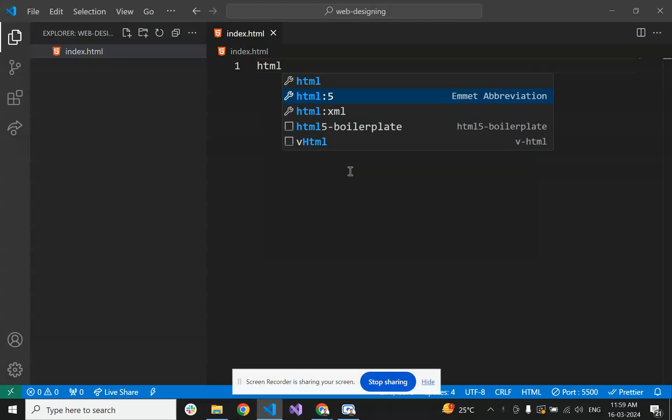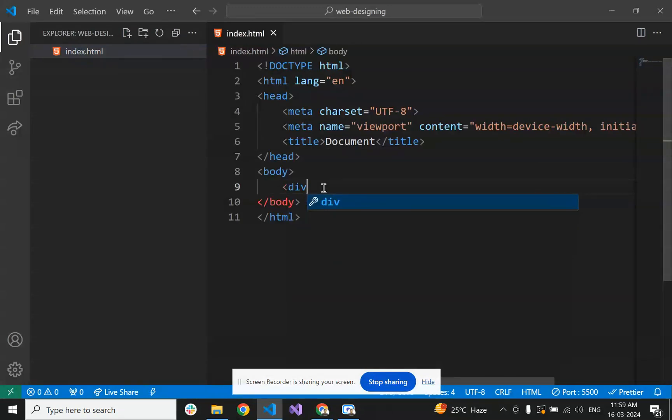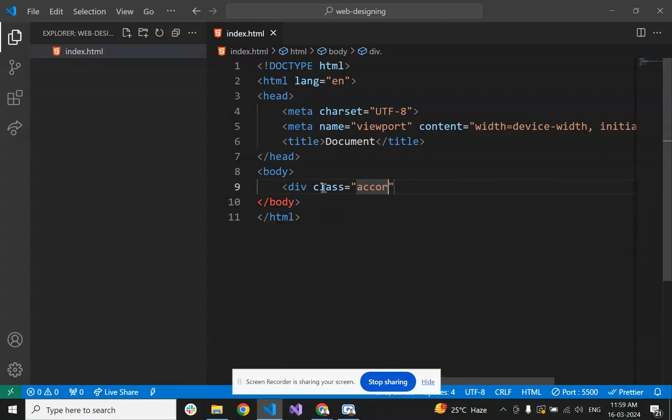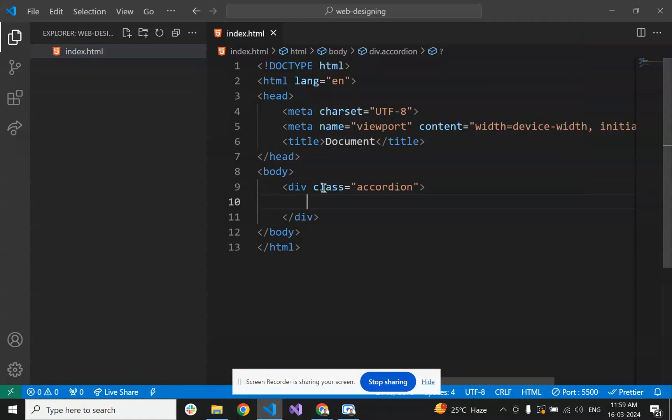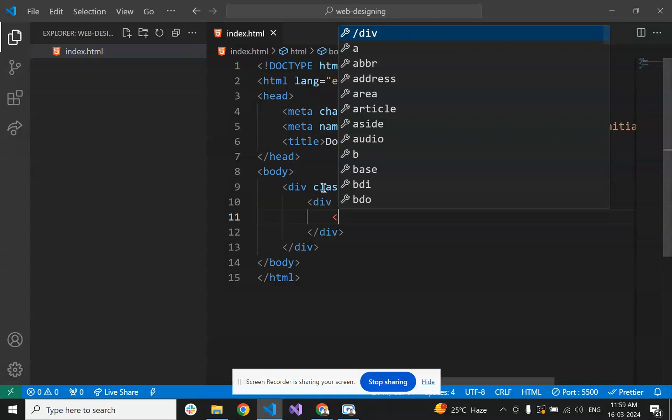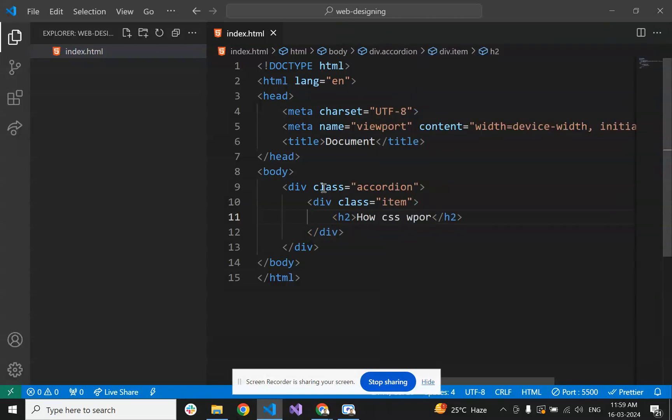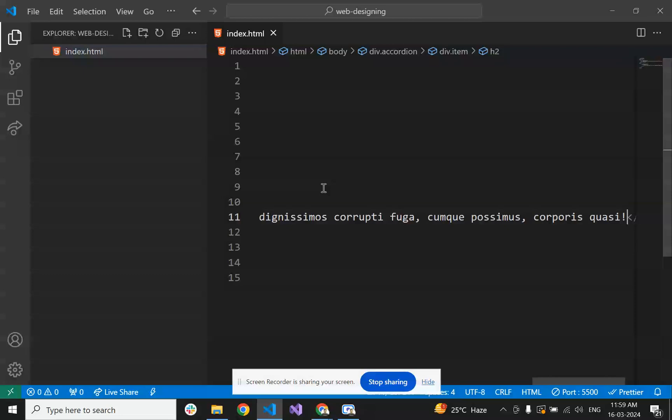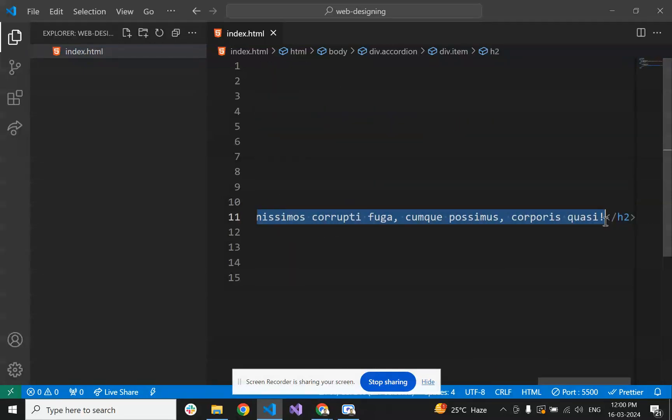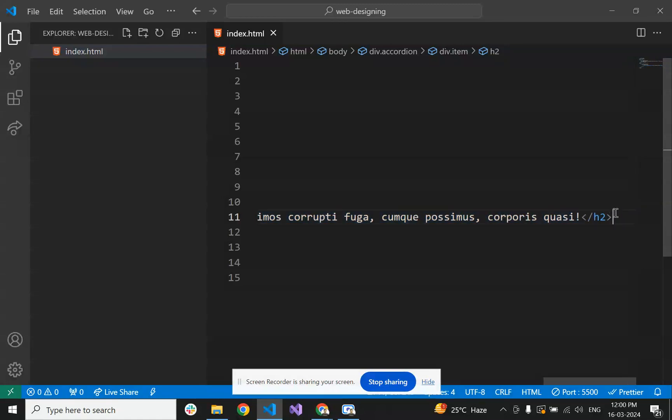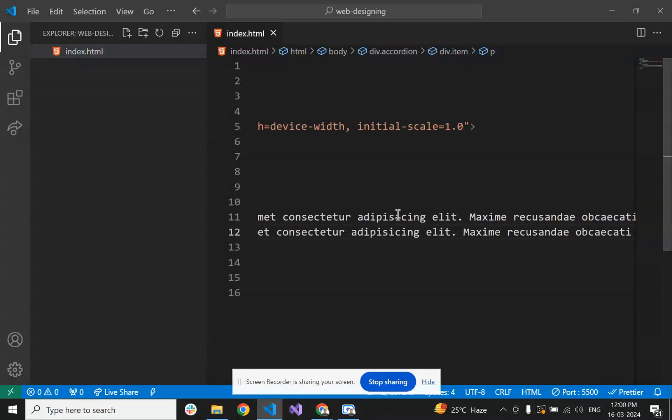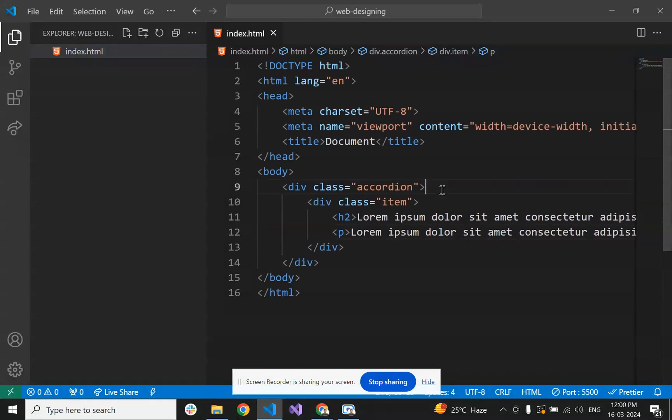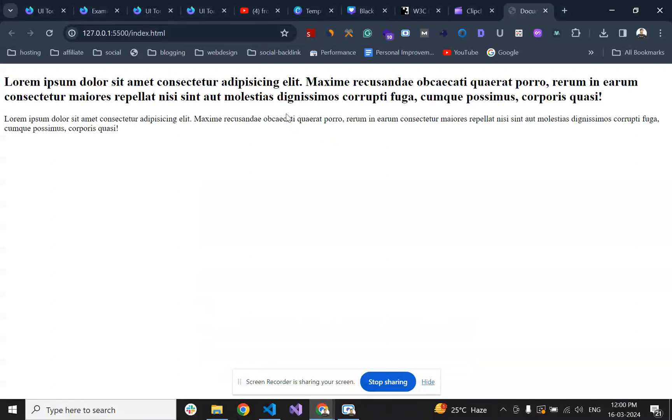Let's start. Now we are taking a div with a new class name 'accordion'. We have an item and here we have text. Let's say the item text is 'How CSS works'. And if you take it to the live server, for now it's displaying like this.